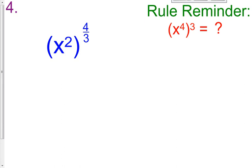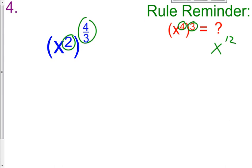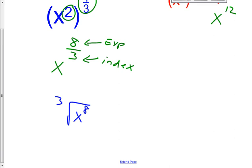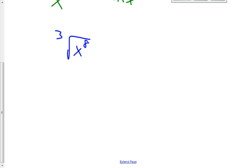Problem number four. Remember this rule — this is called the product property of exponents. When you have a power raised to a power, you multiply. So you get x raised to the eight-thirds. Now we want this in radical form. Right now it's exponential, so let's put this into radical form. The three is the index and the eight is the exponent, so we're going to have the cubed root of x raised to the eighth. But class, this is not our answer yet — let's go on a short tangent.